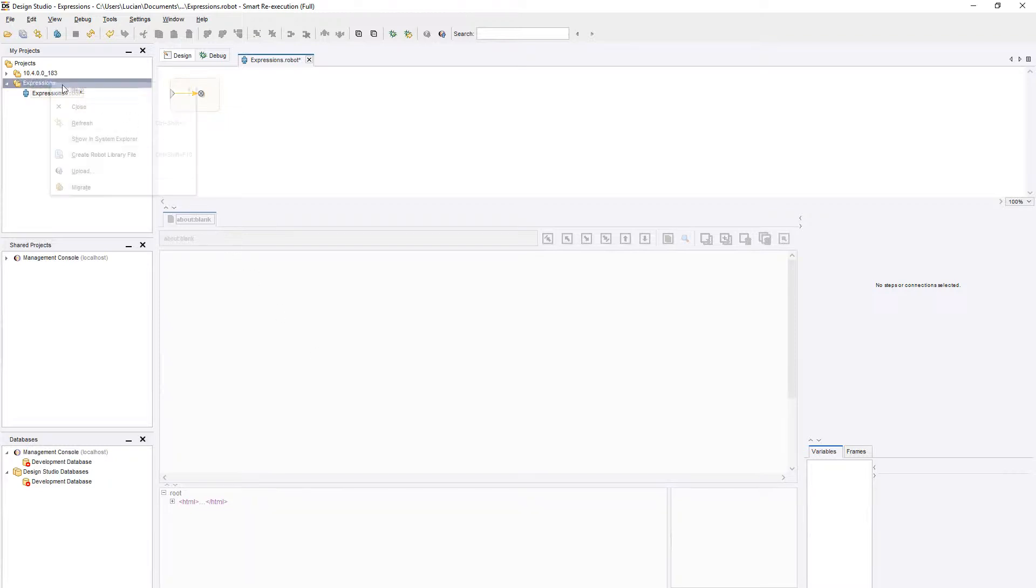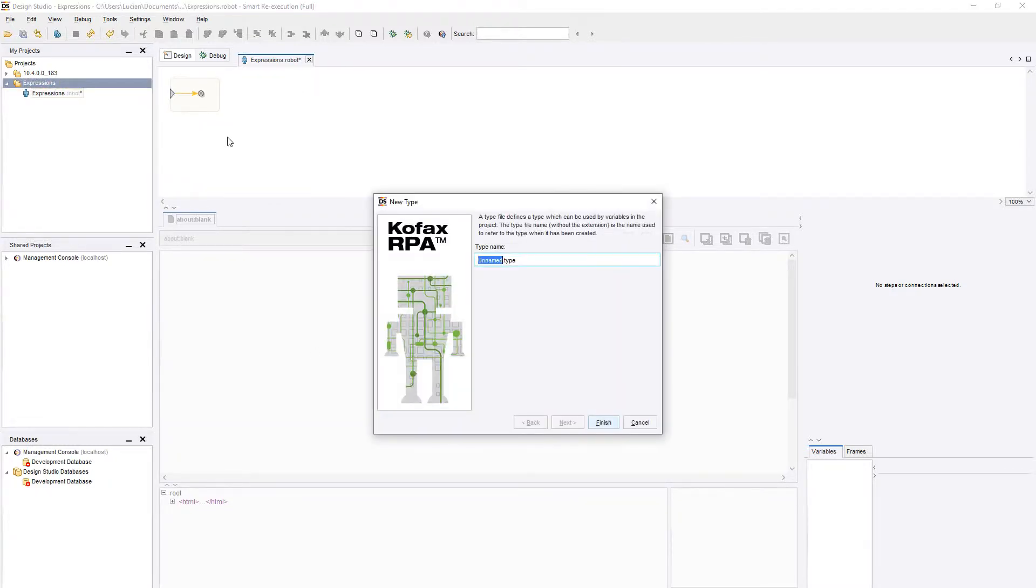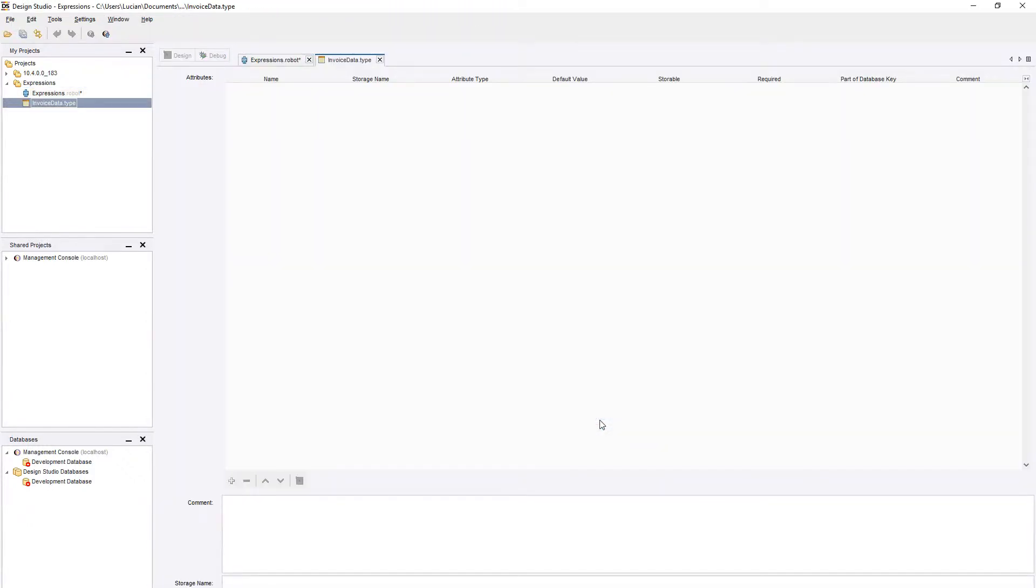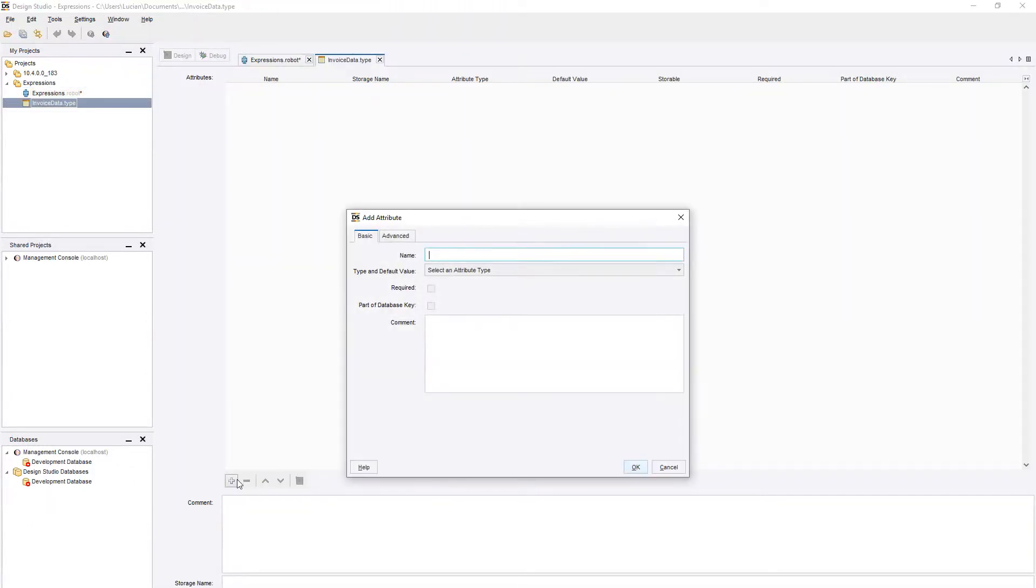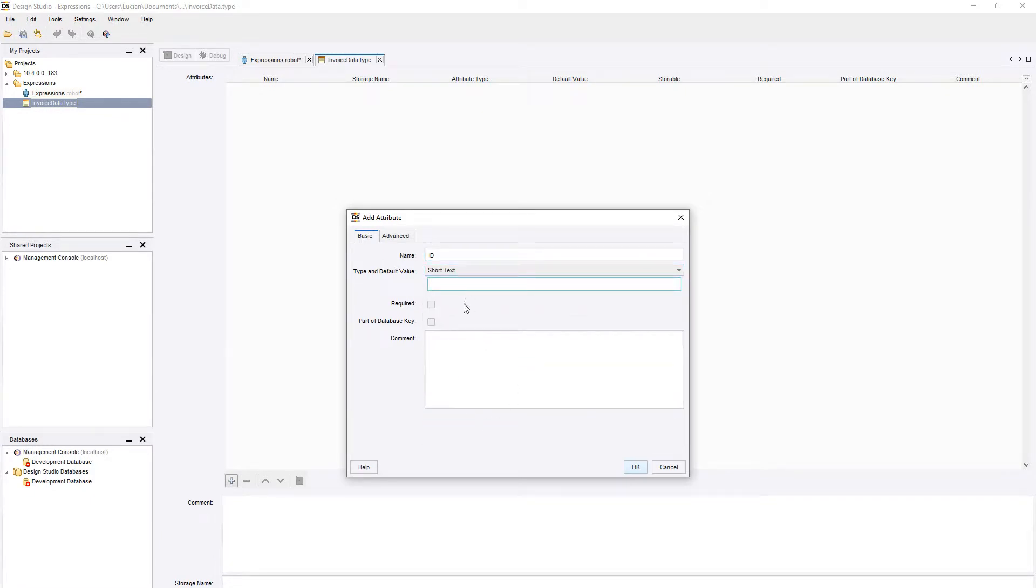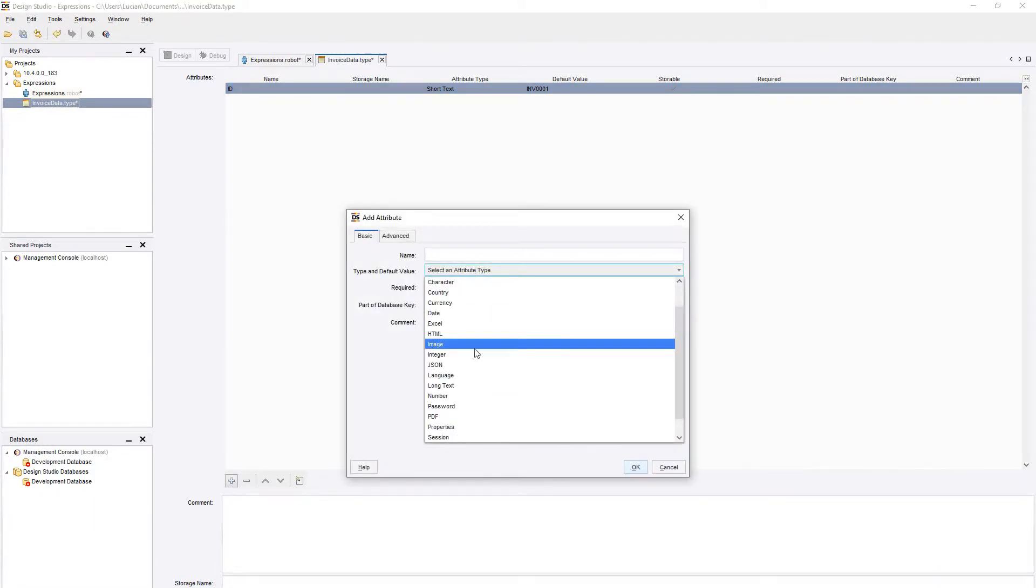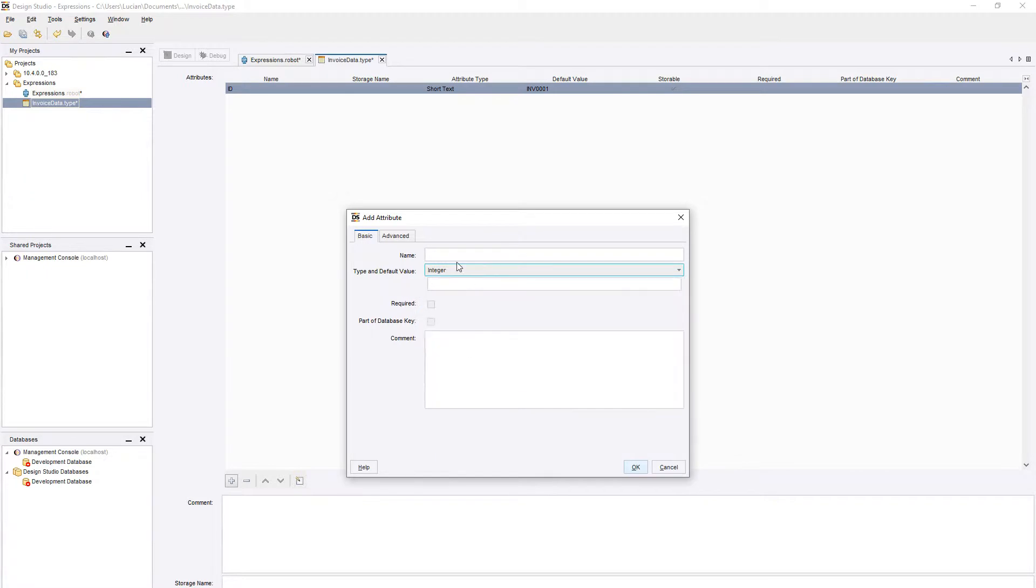Right-click your project and select New Type. We will name our type InvoiceData, and add a few variables to it, such as a short text named ID with default value invoice0001, and an integer named amount with a default value of 1000.